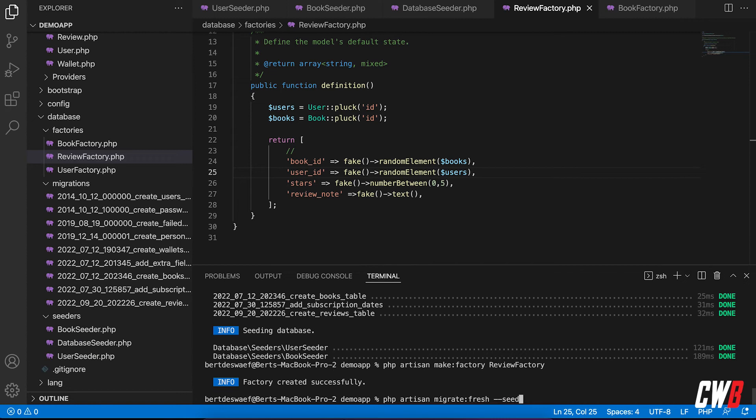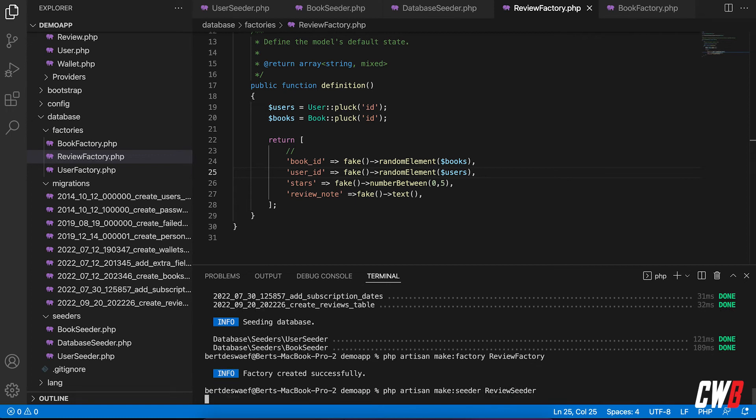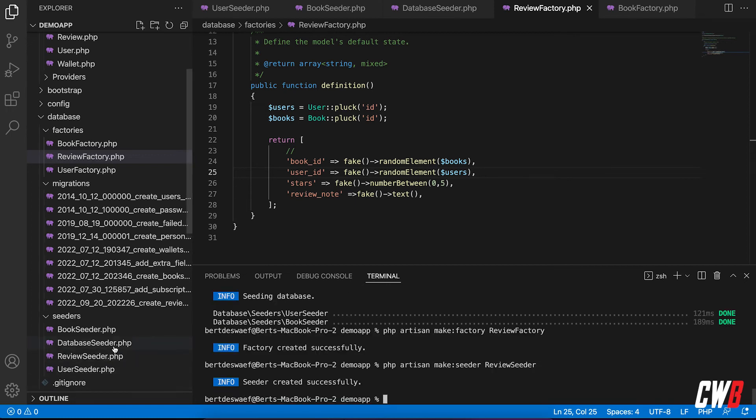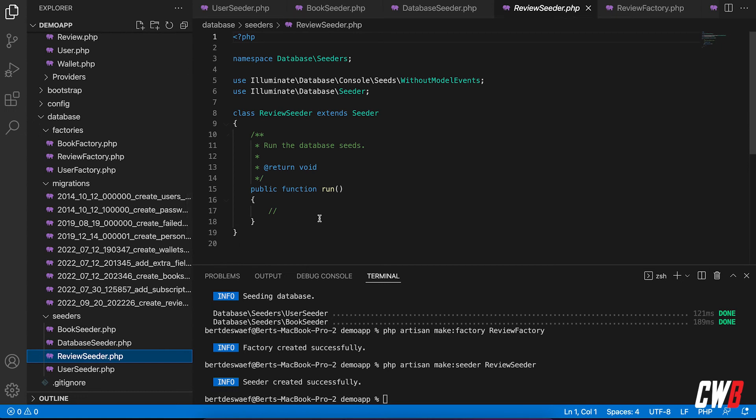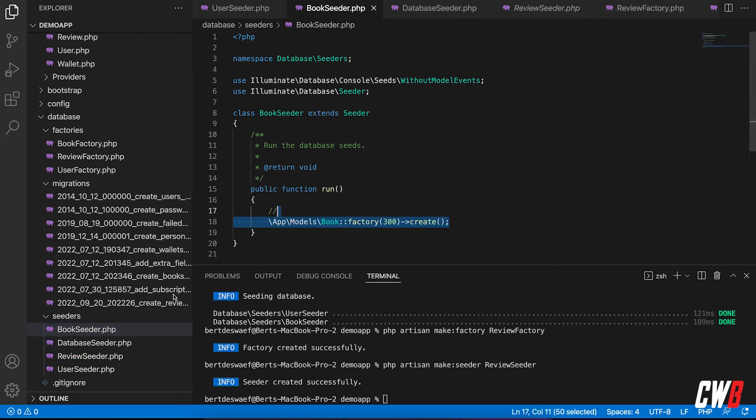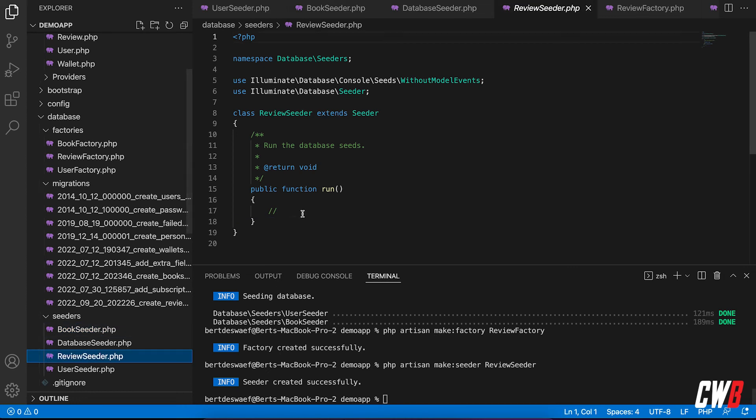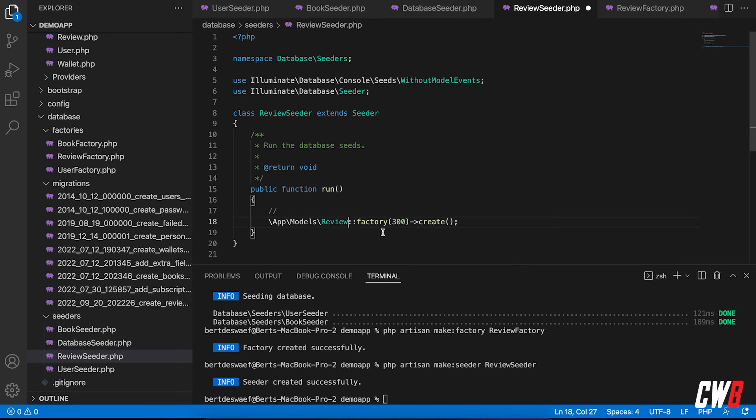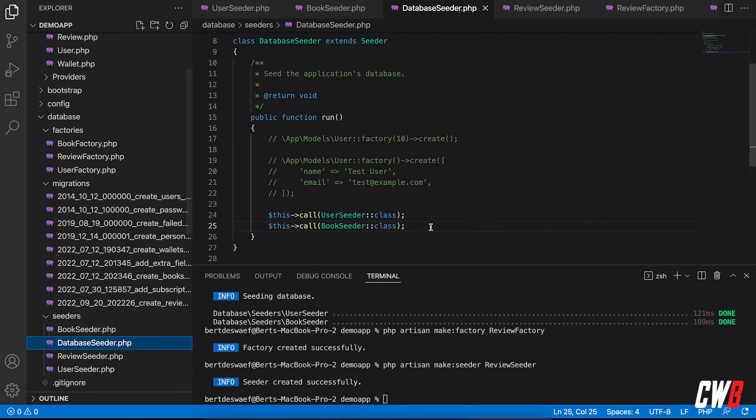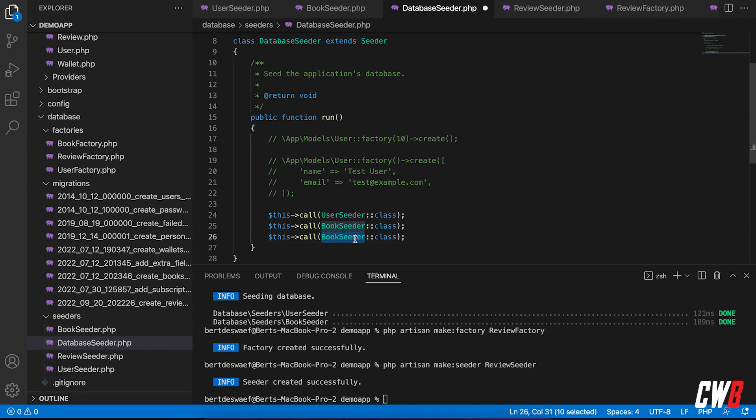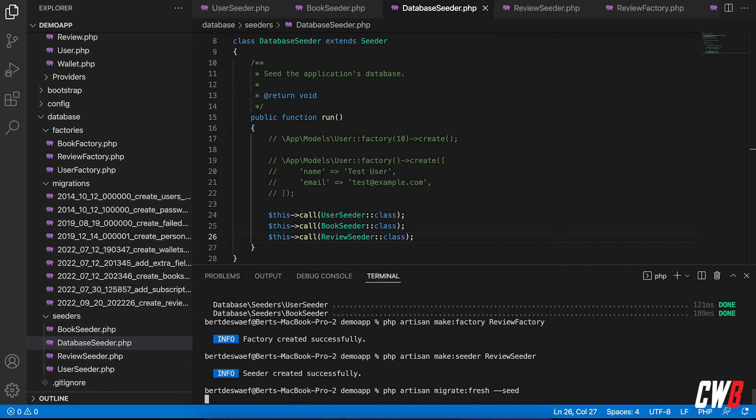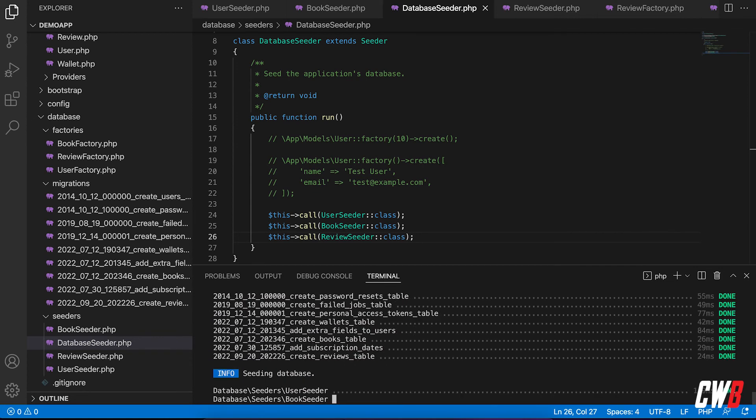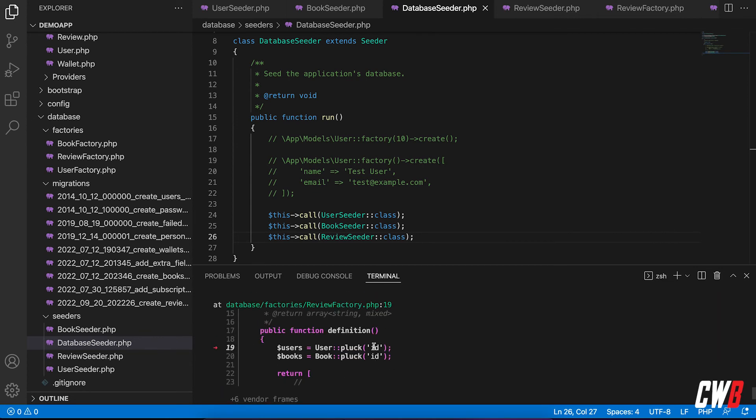And then, of course, we still need to create our review seeder. Yes. Review seeder, which basically does the same thing as the books and users. But for review, there we go. And I want to have 450 reviews. Yeah. And I also need to add it to the database seeder file, which calls the review seeder. And if we now run migrate fresh again with dash dash seed. Whoops. We run to an error. And I have users. User pluck. Okay.